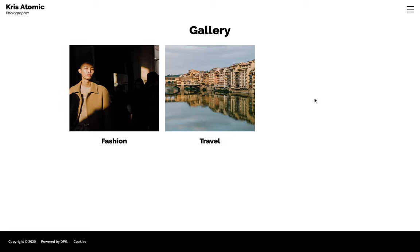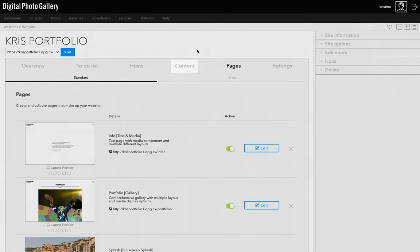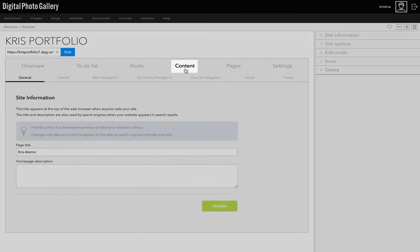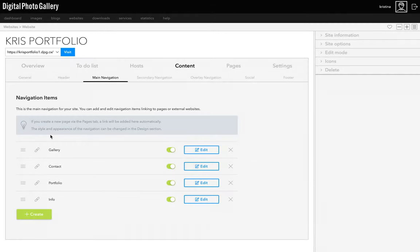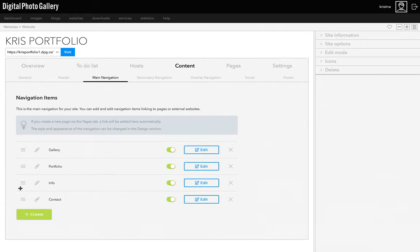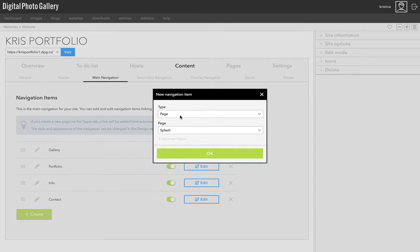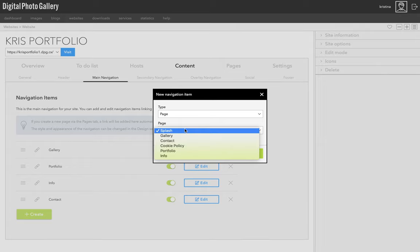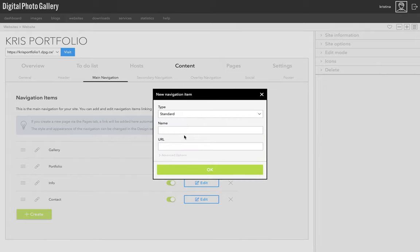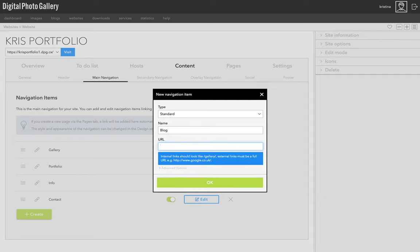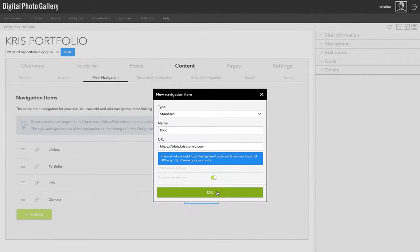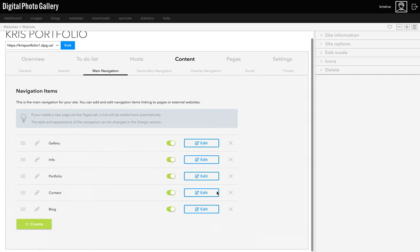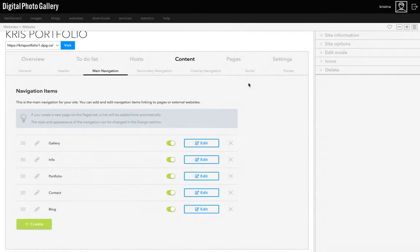Now that we have more pages, I think I want to change the order of them in the navigation here. On the website screen, I can go to content and main navigation. And I can drag the navigation items into order and also add, remove and change them. For example, I have a blog that I want to link in this navigation. So I just click the create button. And in this menu, I can see all the existing pages that I can add to the navigation. If I choose standard, that allows me to link to external sites. That's anything that isn't part of this website. It could be another DPG site or something else on the web. And I can choose if it should open in a new window as well.